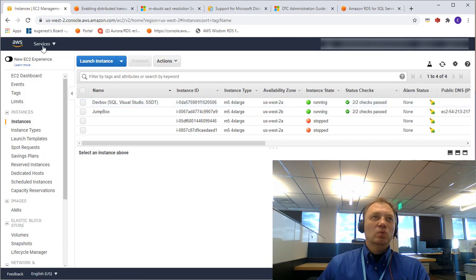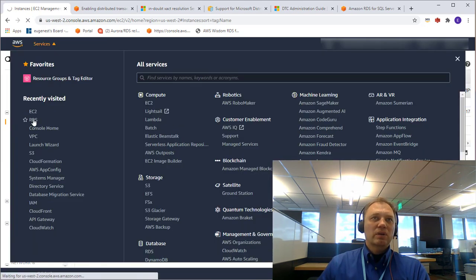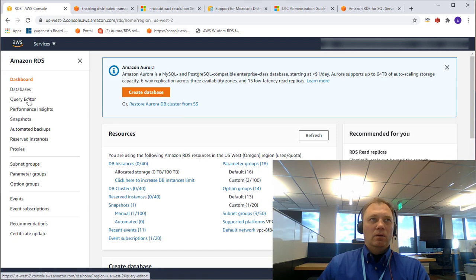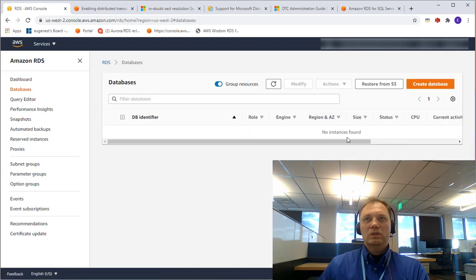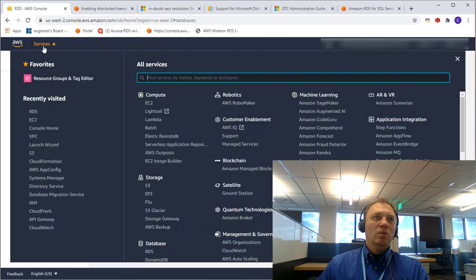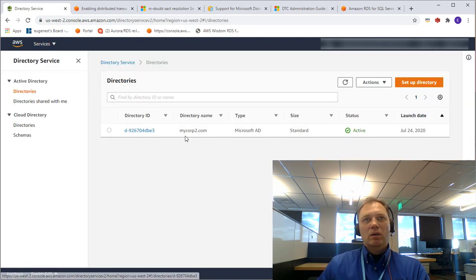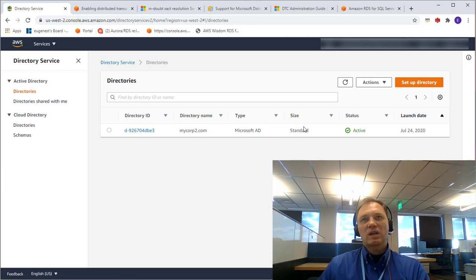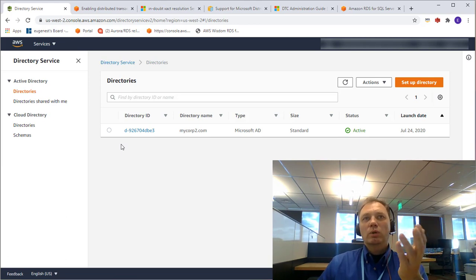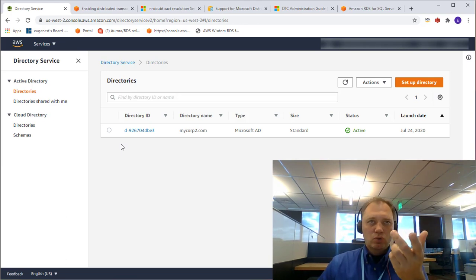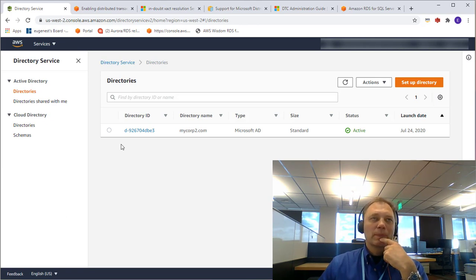On RDS, it's very simple — I don't have anything. Let's confirm: no instances found. Also, in my directory service, I have a directory, mycorp2.com, which is a Microsoft Active Directory of standard deployment. When we launch our RDS instances, we will be joining them to this domain, to mycorp2.com.